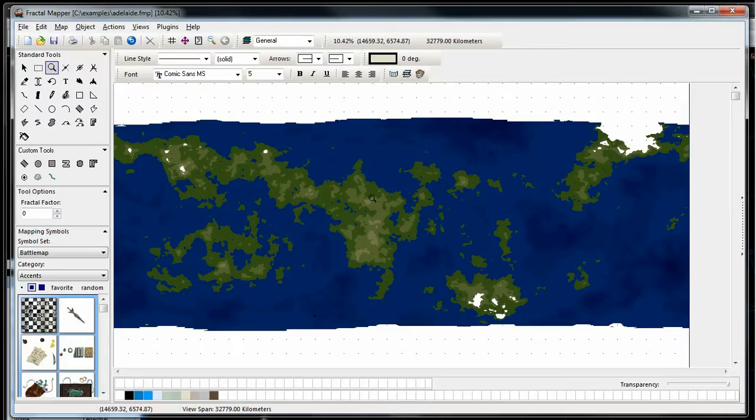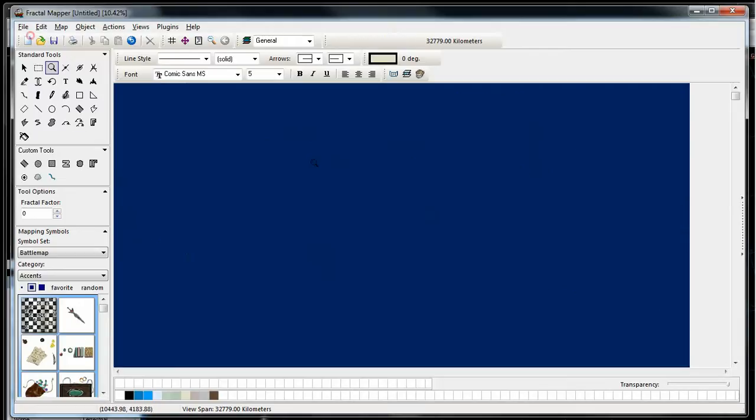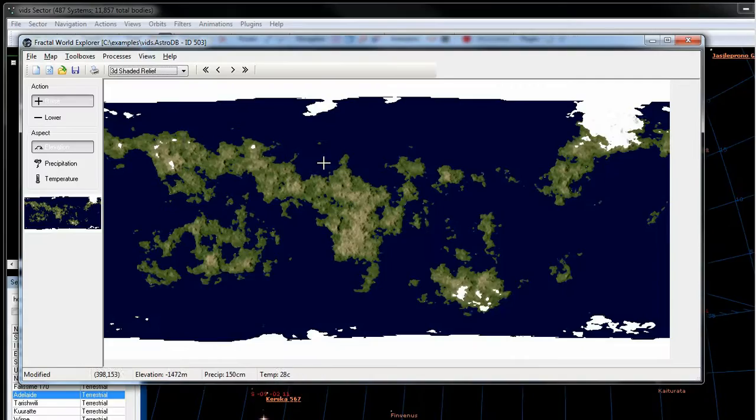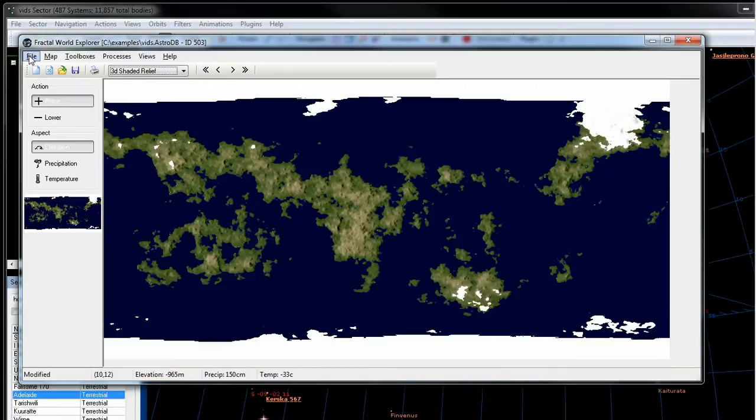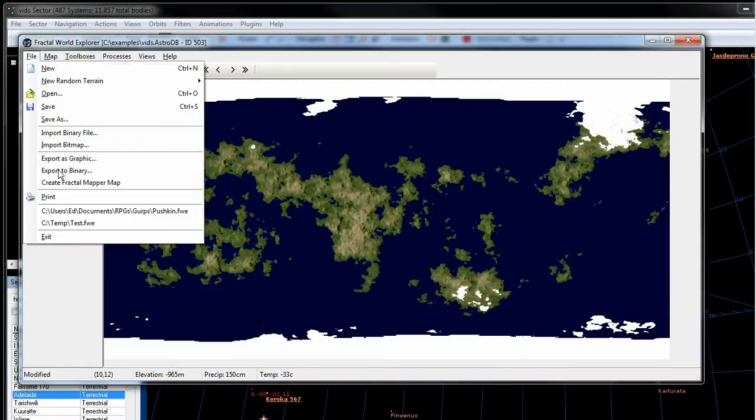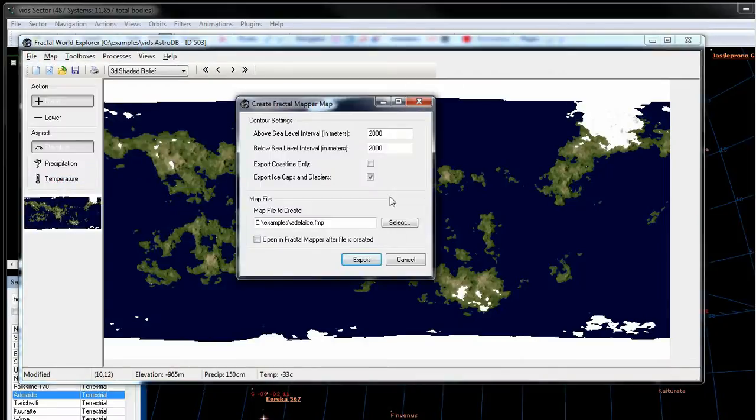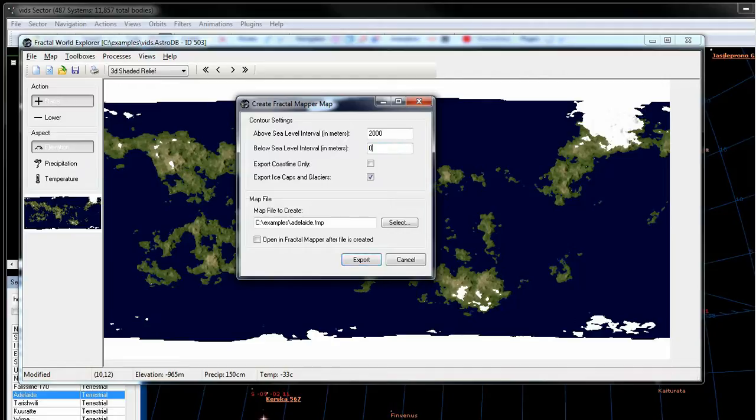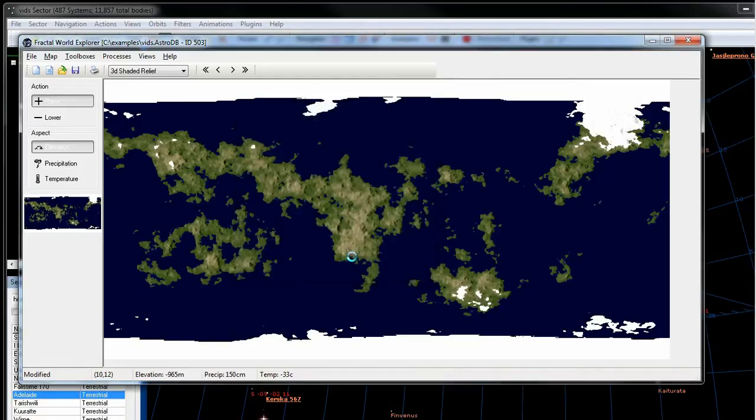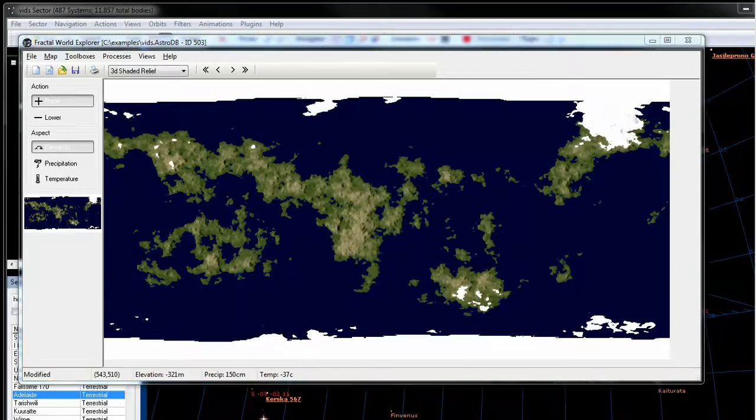So what we're going to do now is play around a little bit with the contour settings. Let's instead this time go to create Fractal Mapper map and we're going to set this to zero. What that will tell the program to do is not output the contours for below sea level. So let's export it and we'll go to Fractal Mapper now.